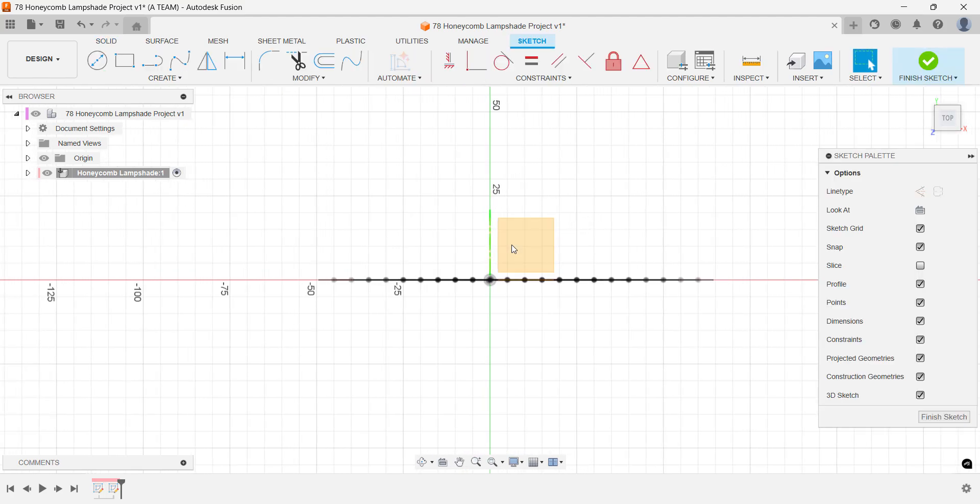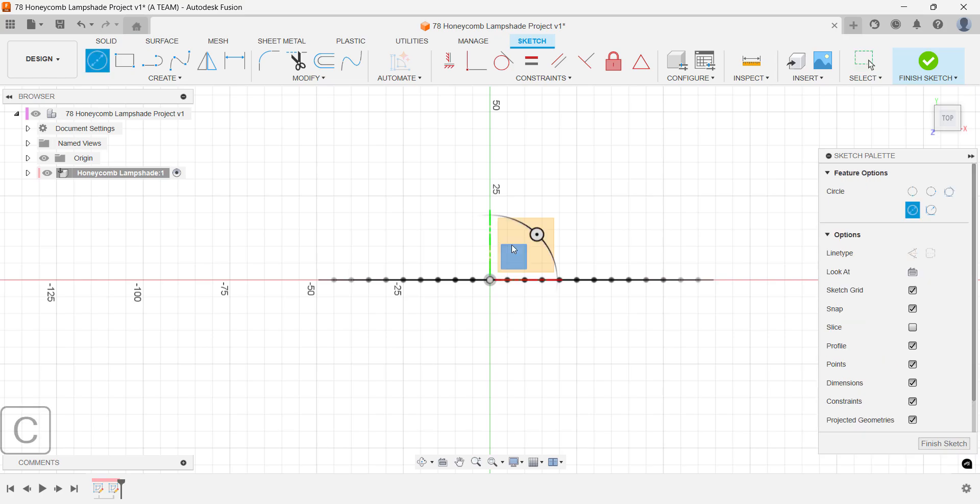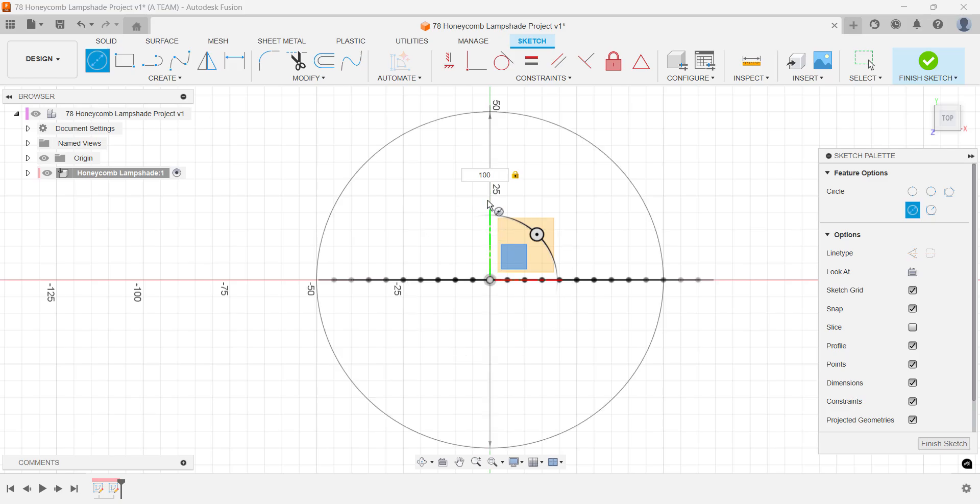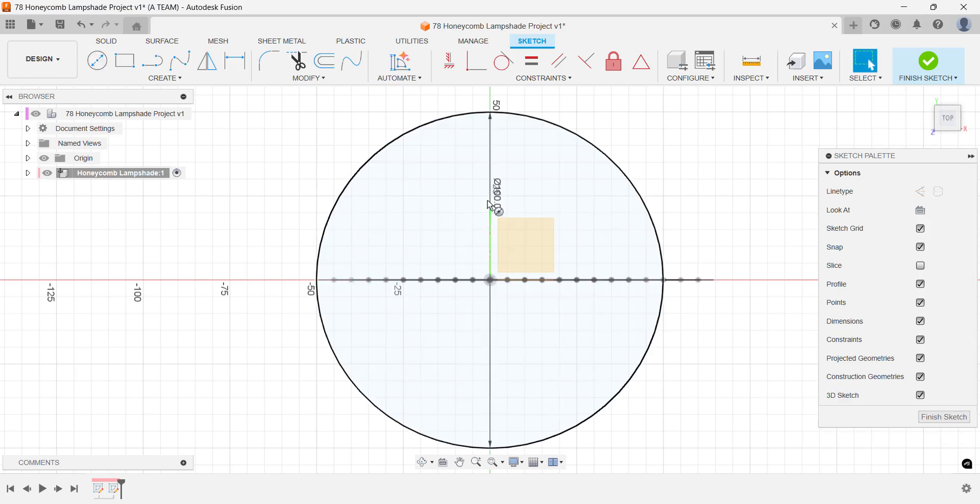Set the diameter to 100 millimeters and extrude it 35 millimeters as a new body.